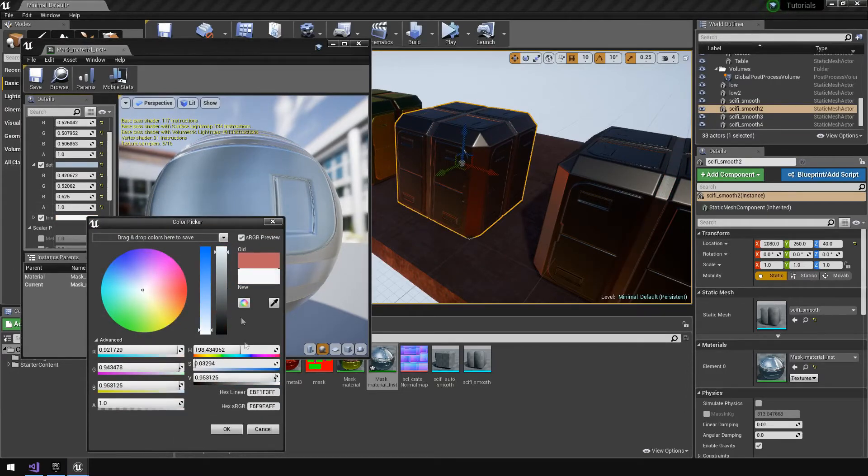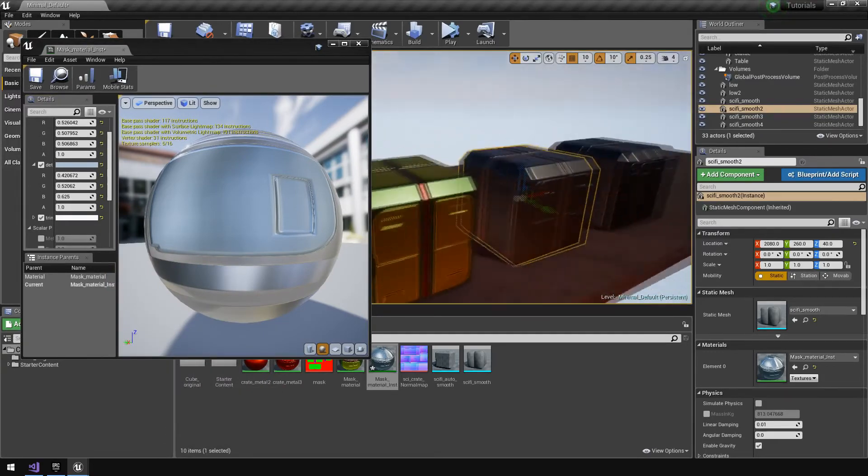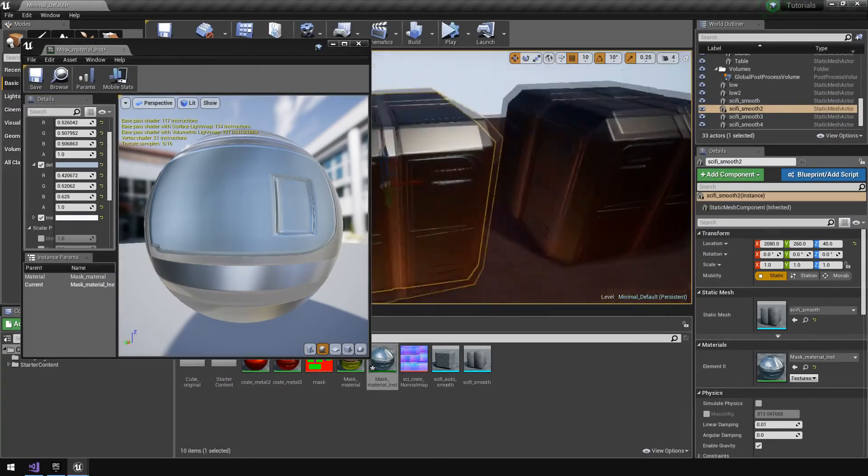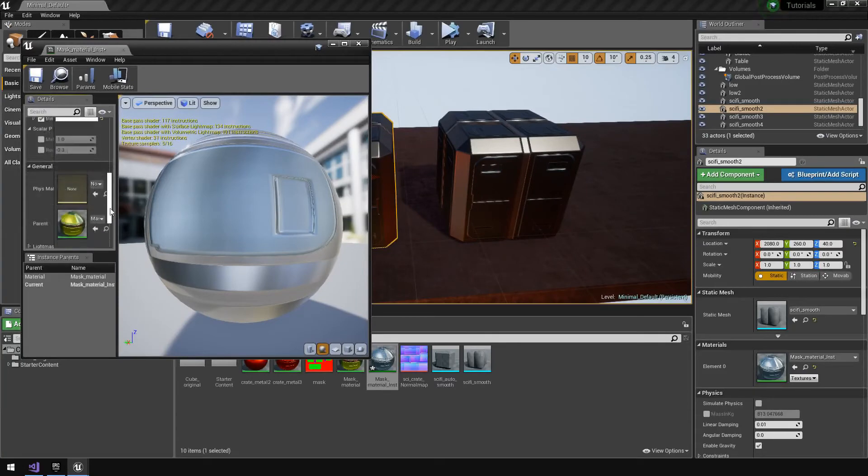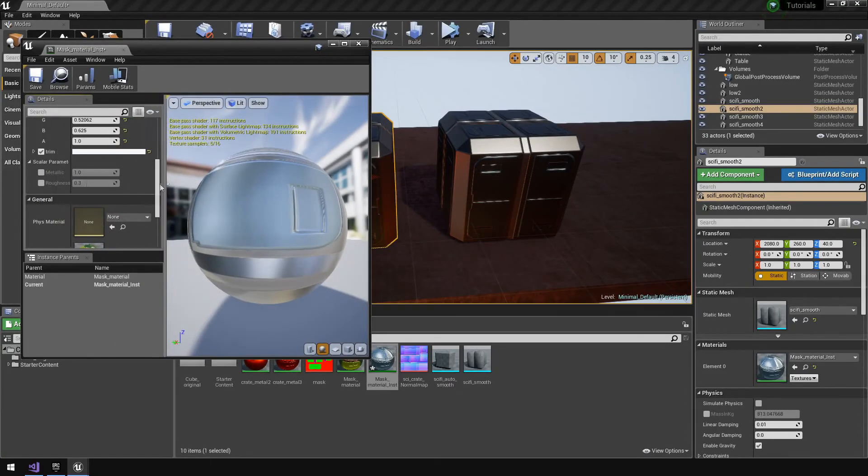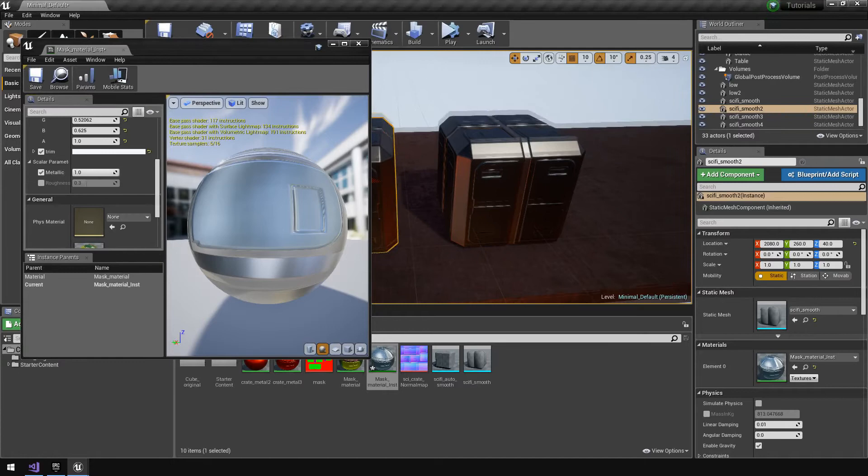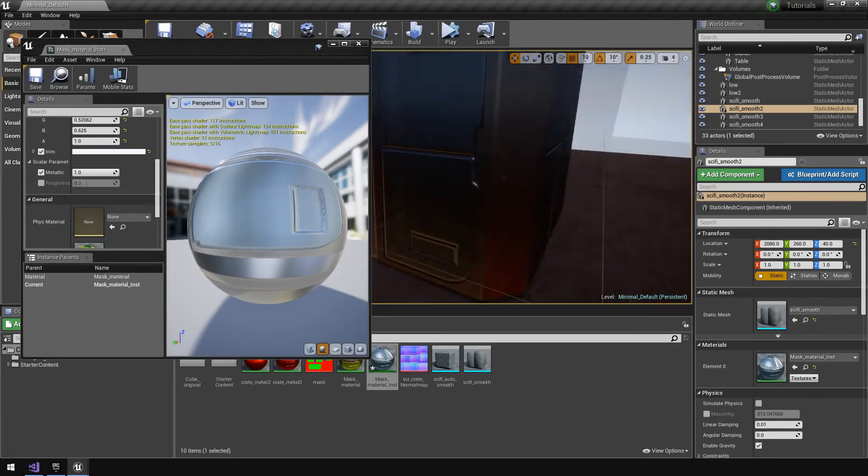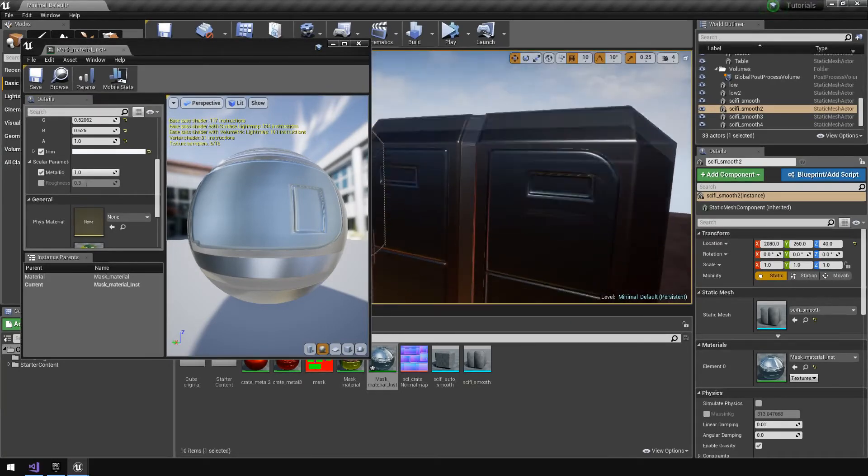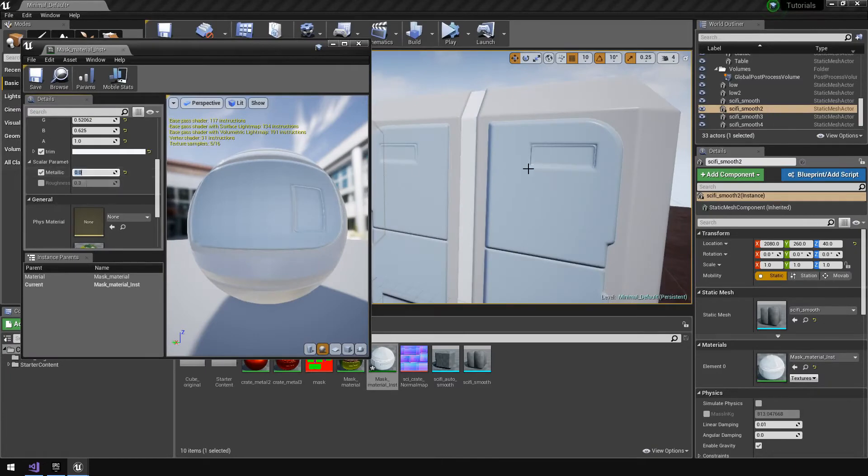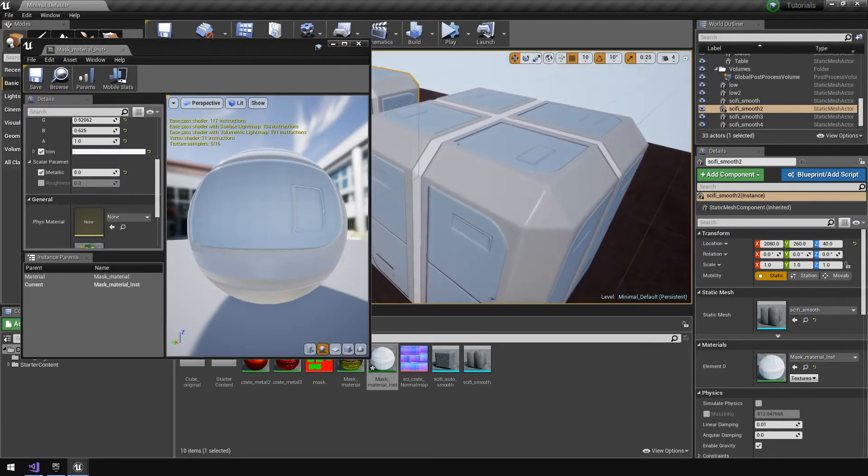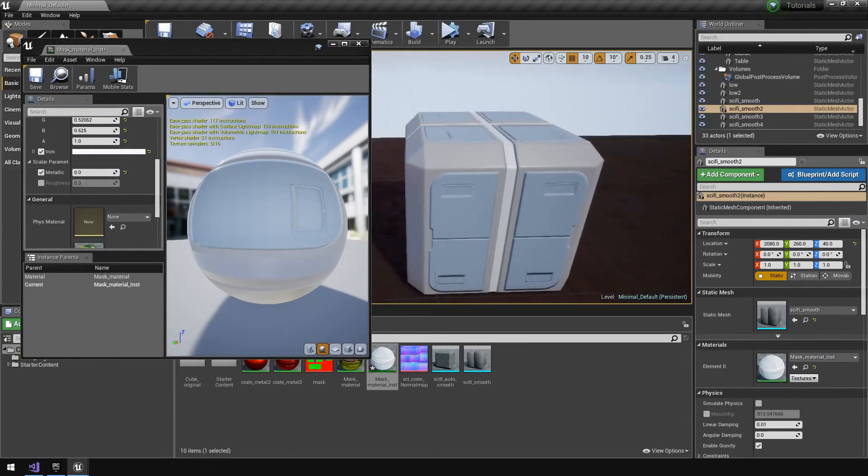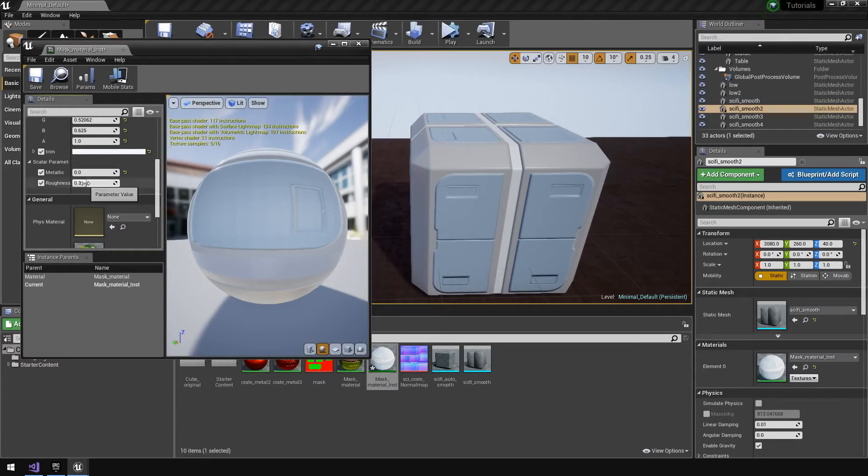Change the trim color into something like a white almost. Now also what you can do, because we set up a scalar parameter for the metallic and the roughness value, you can go like okay I want this thing to look a little bit more plastic, so no more metal, set the value to zero. That looks horrible.